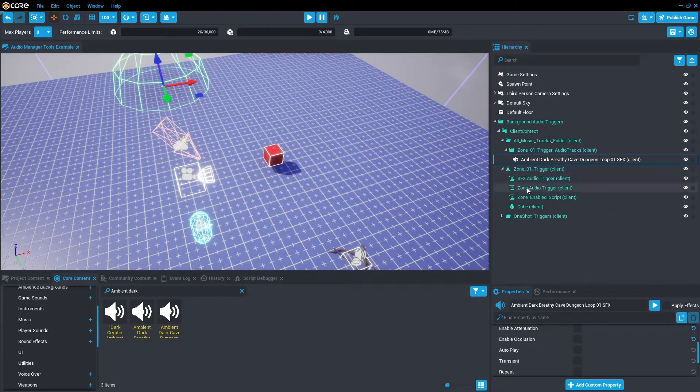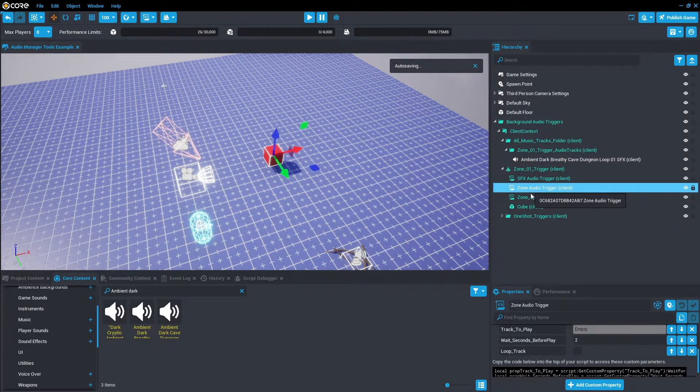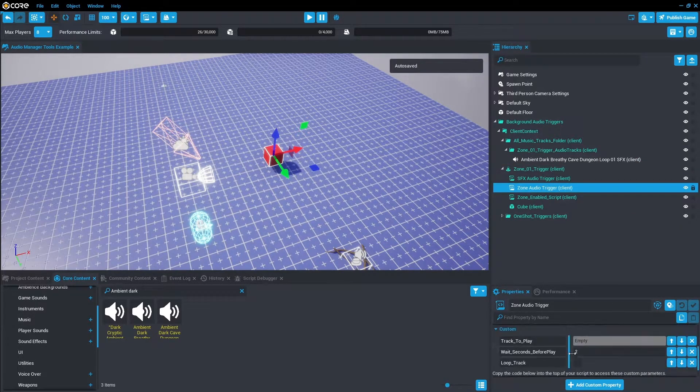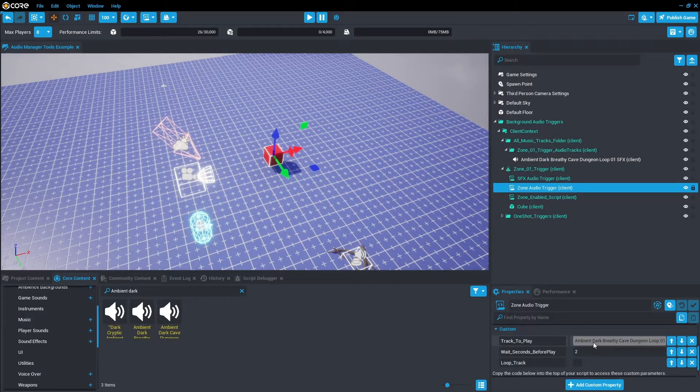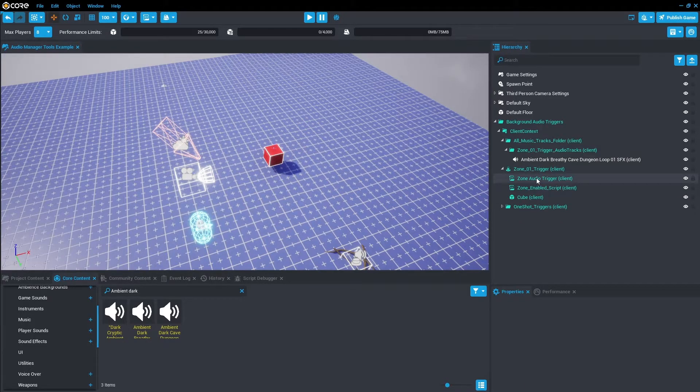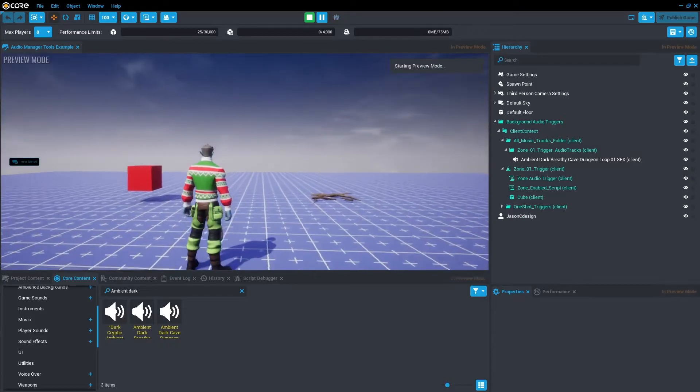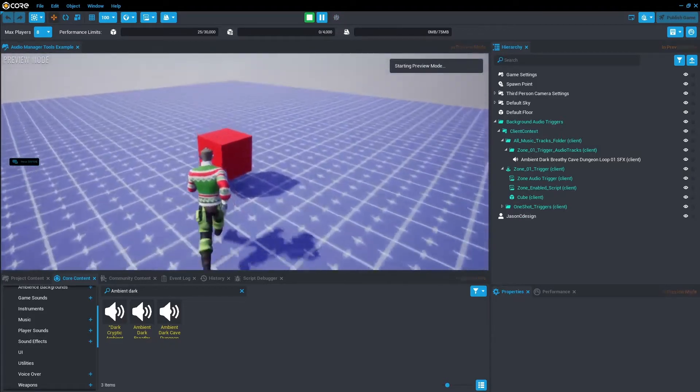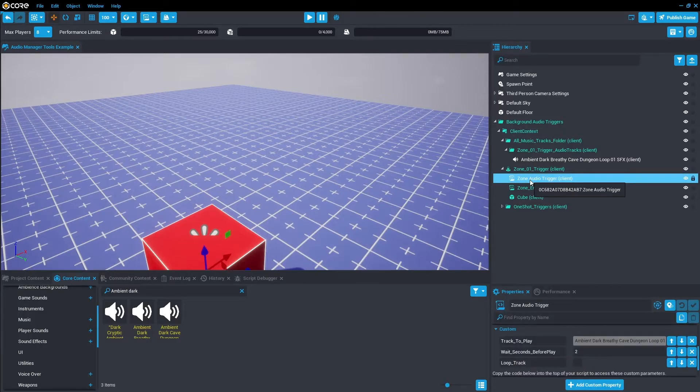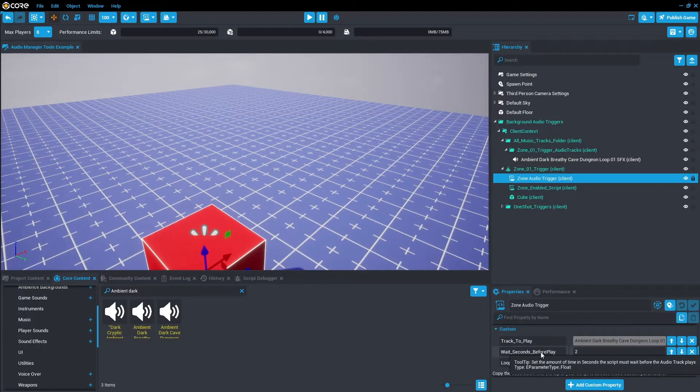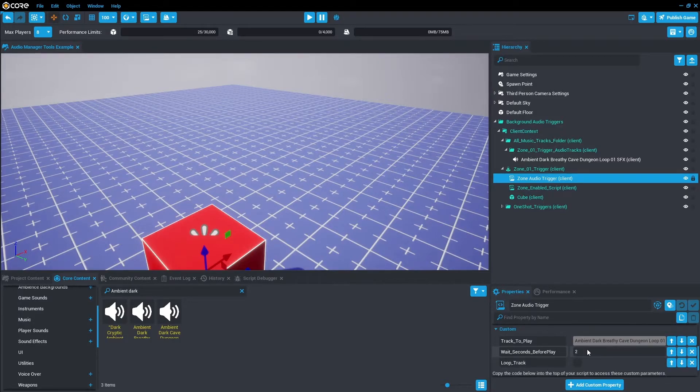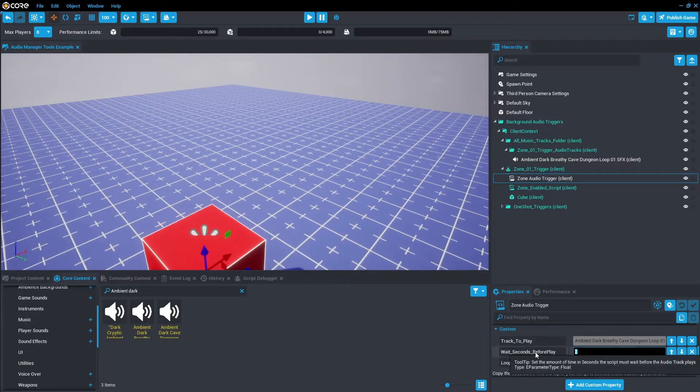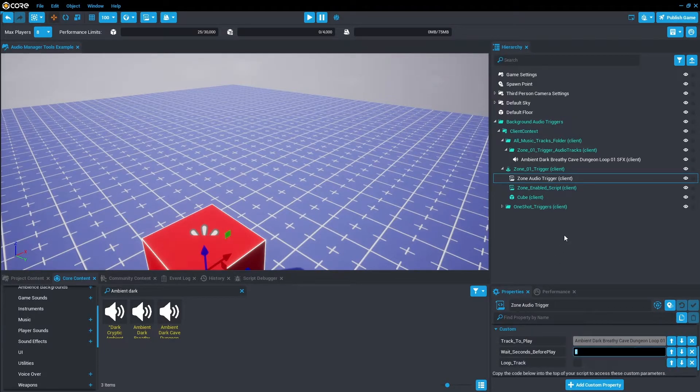So now that's set up we want to go down to the Zone Audio Trigger and we're going to drag this track into Track to Play. And because we don't have a Sound Effects Audio Trigger yet, let's just go ahead and delete that. Press save and play and run over the trigger. You'll notice there's a bit of a delay. That is because on the Zone Audio Trigger script there is a Wait Seconds Before Play. So the tooltip says set the amount of time in seconds the script must wait before the audio track plays. In this case let's just play it from scratch, so we'll make that zero. Press save, test it, and it should play immediately.